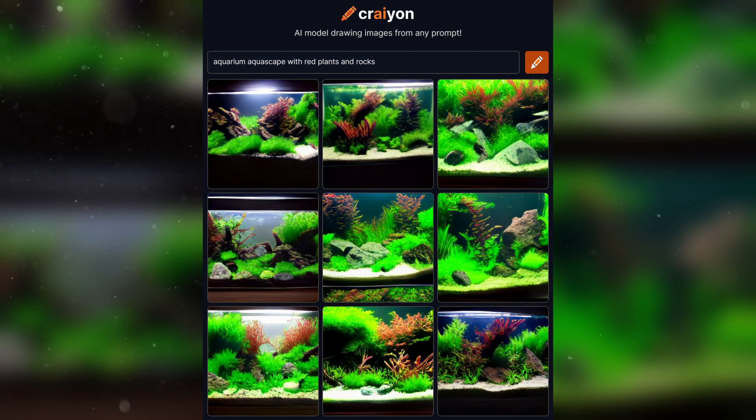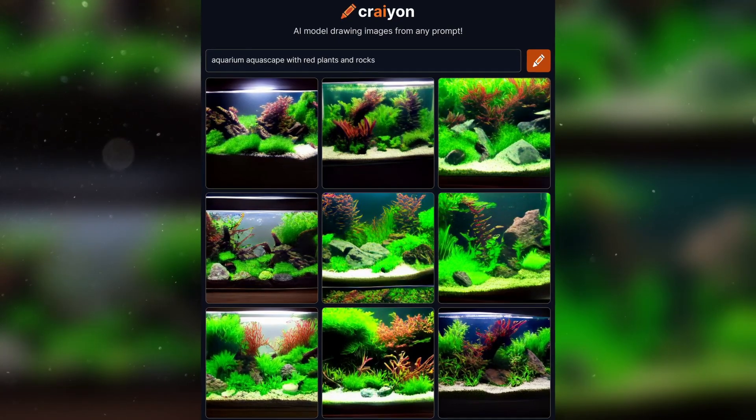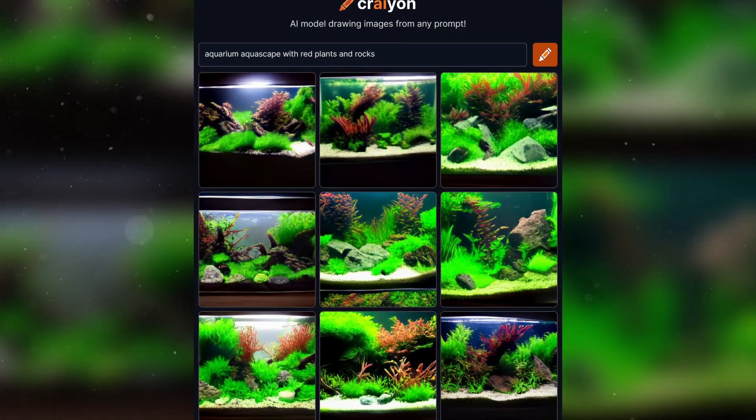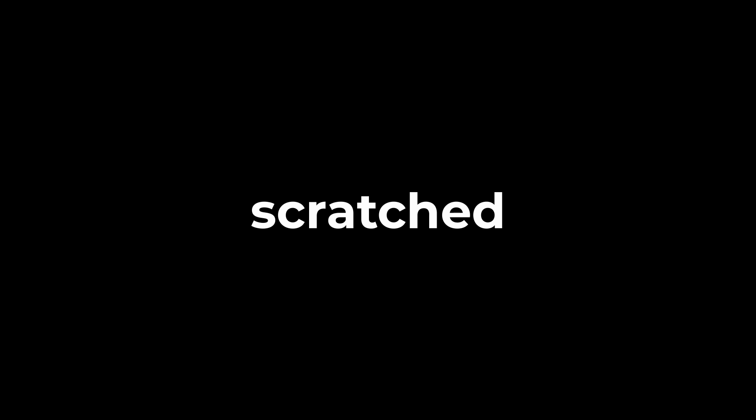Some of the images that it creates also follow the rule of thirds. It seems to know a common trick of using red plants to attract attention to a certain point. If you think that's incredible, we haven't even scratched the surface of the true power of AI images.